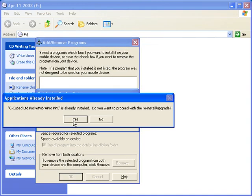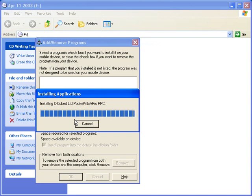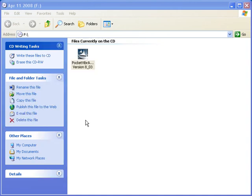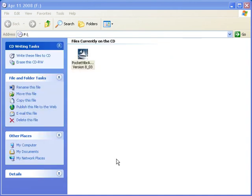We are now ready to install the software on the handheld. Click Yes to proceed and the software will be installed from the PC to the handheld. Check the screen on the handheld to make sure everything is OK and click Finish.